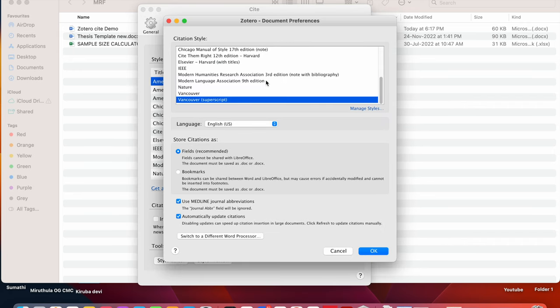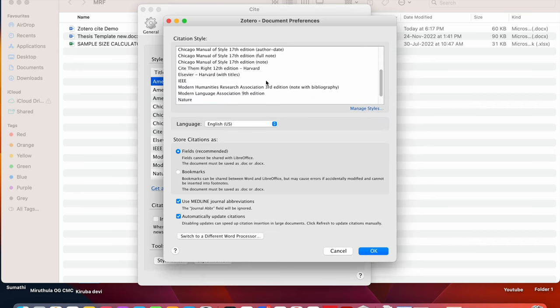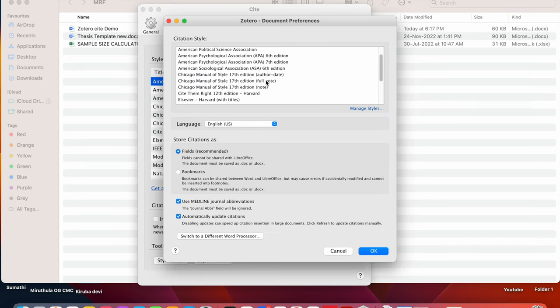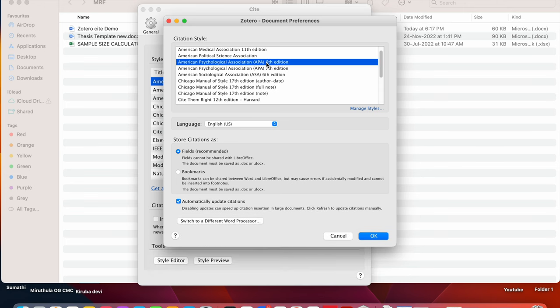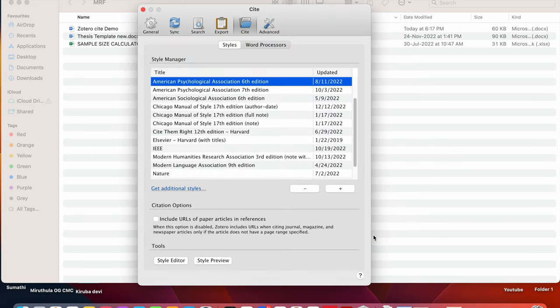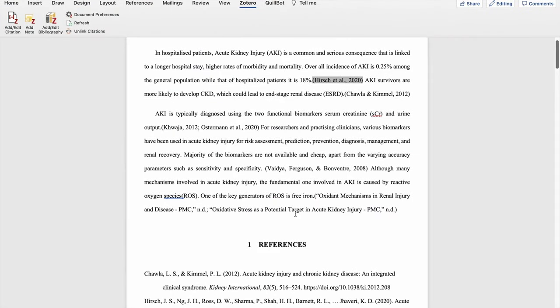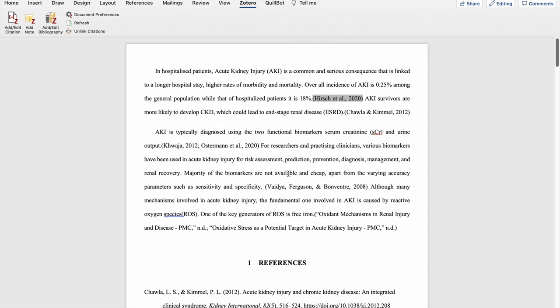Then I now go back to this reference style. We have this American psychology association APA 6th edition downloaded. I click on this. I click OK. Then automatically the document will be changed to the author date type of citation. That is here it is APA style. So it has changed automatically.